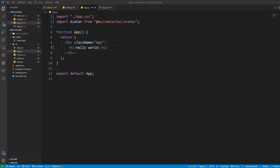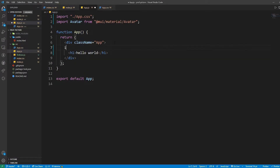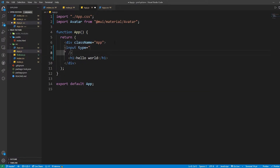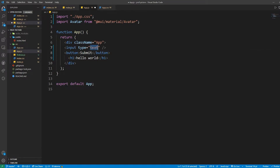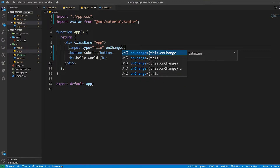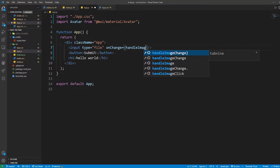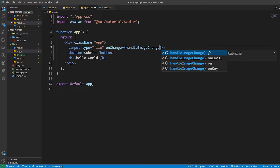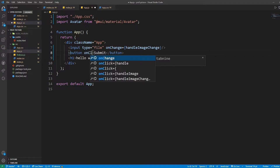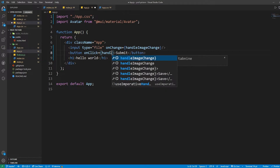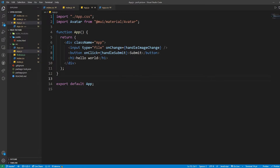There are three things that we need here: an Avatar, an input, and a button. For the button I'm going to call it Submit. For the input, the type is going to be file, not text. Then I'll add an onChange handler called handleImageChange, and an onClick handler that calls the function handleSubmit. Then I'm going to save this.